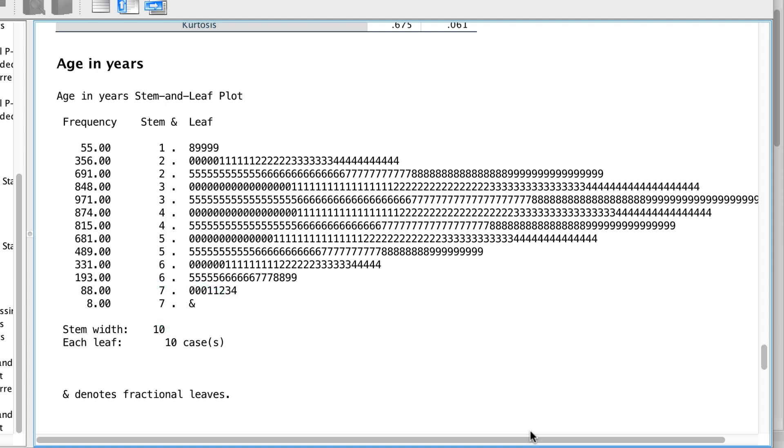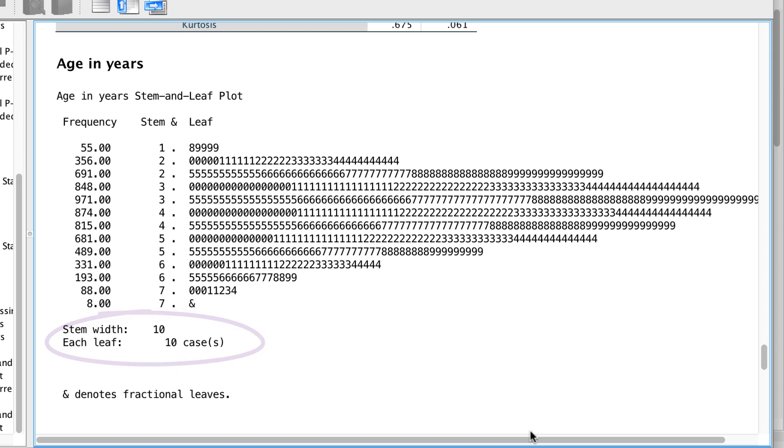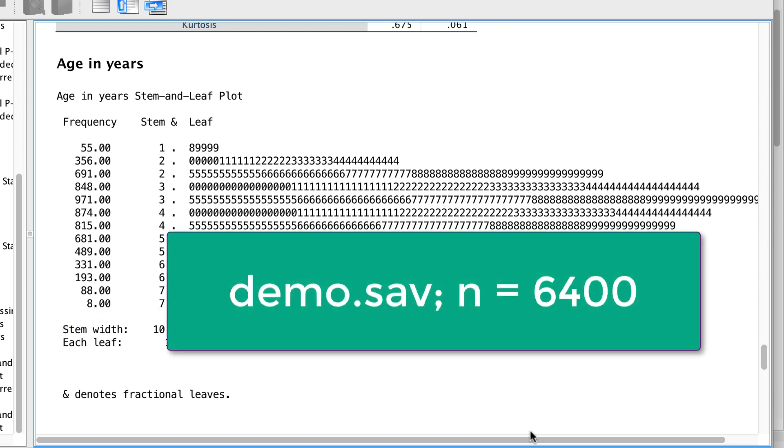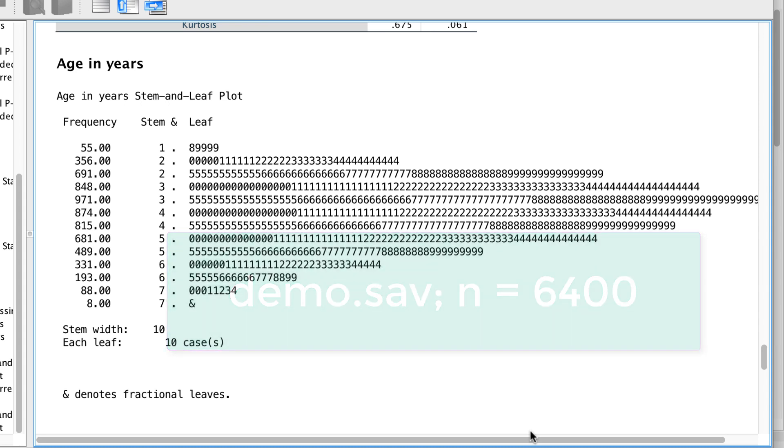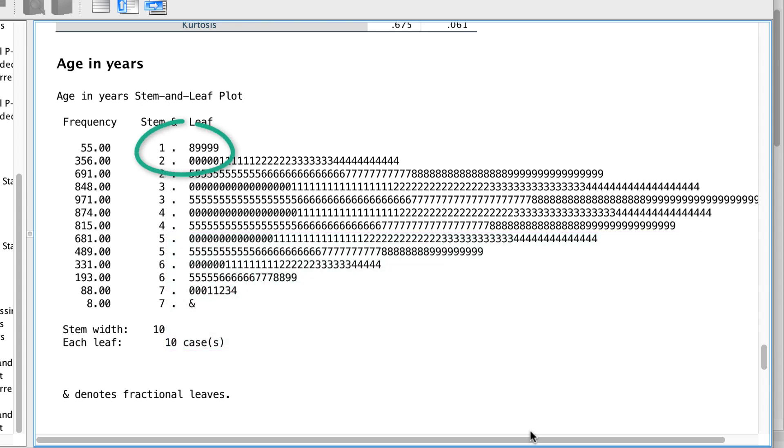Now these counts are not exactly accurate. See here in the note that each leaf is 10 cases. That means that in our data set of 6,400 people, there are actually 10 18 year olds and around 40 19 year olds. Lots of people in this data set.